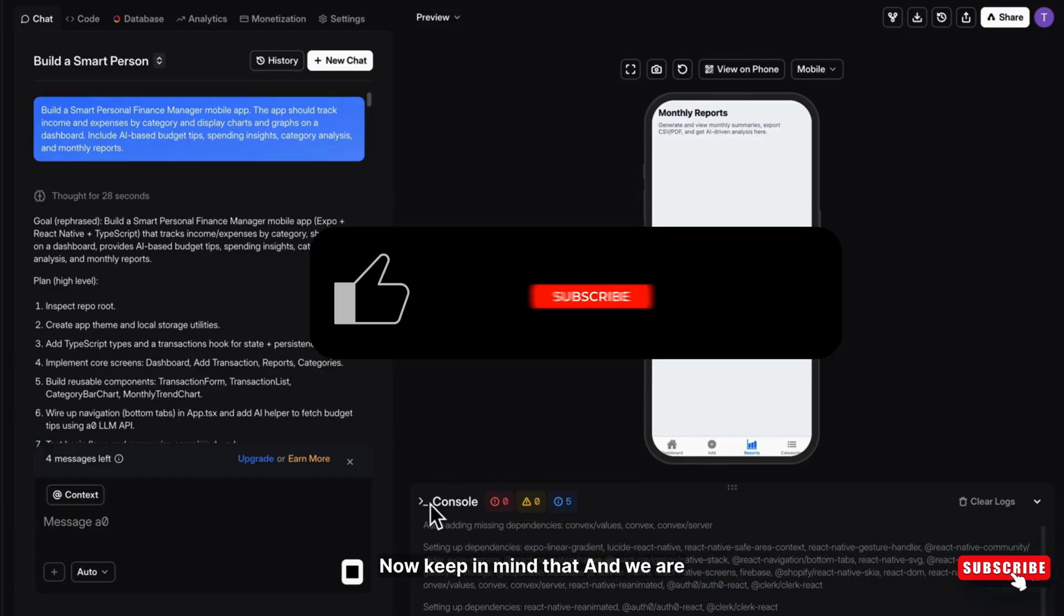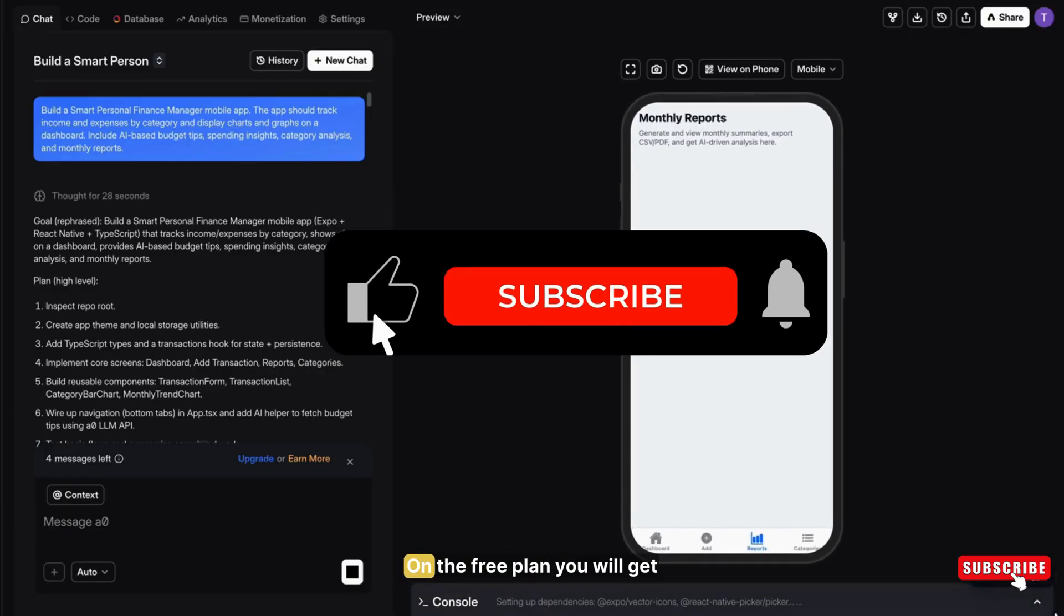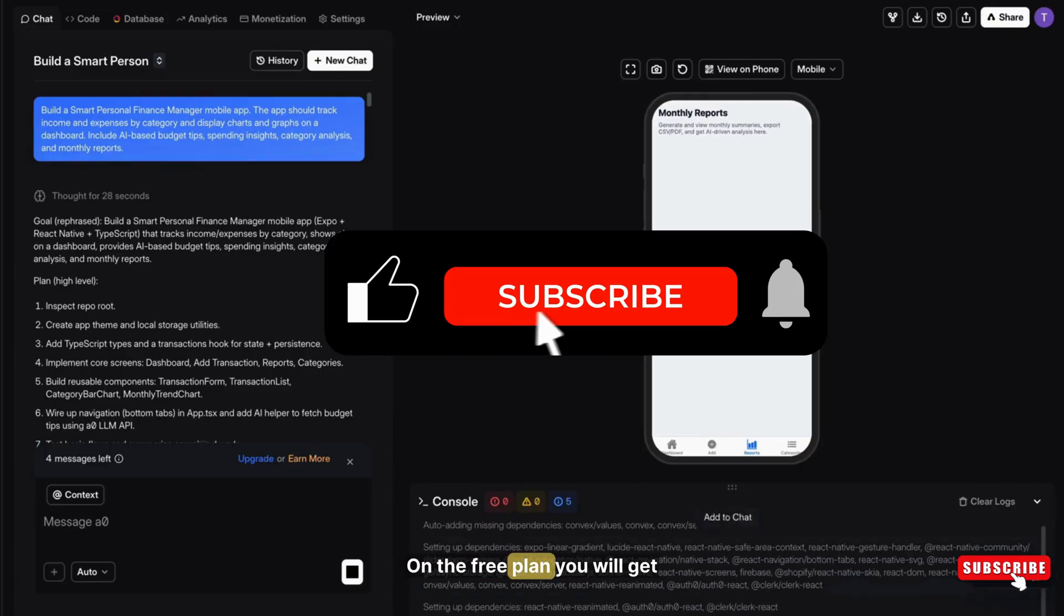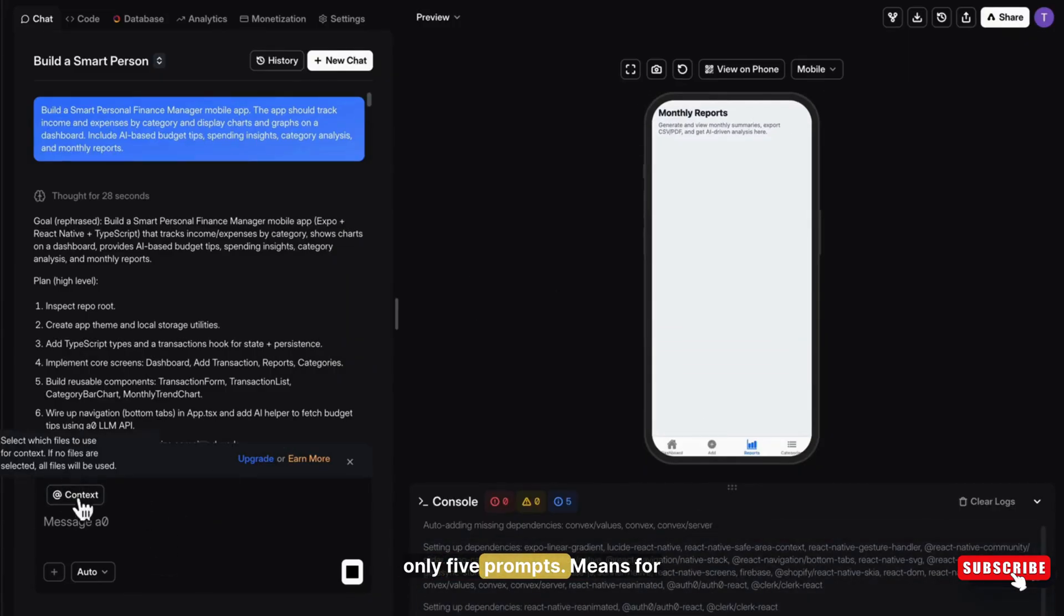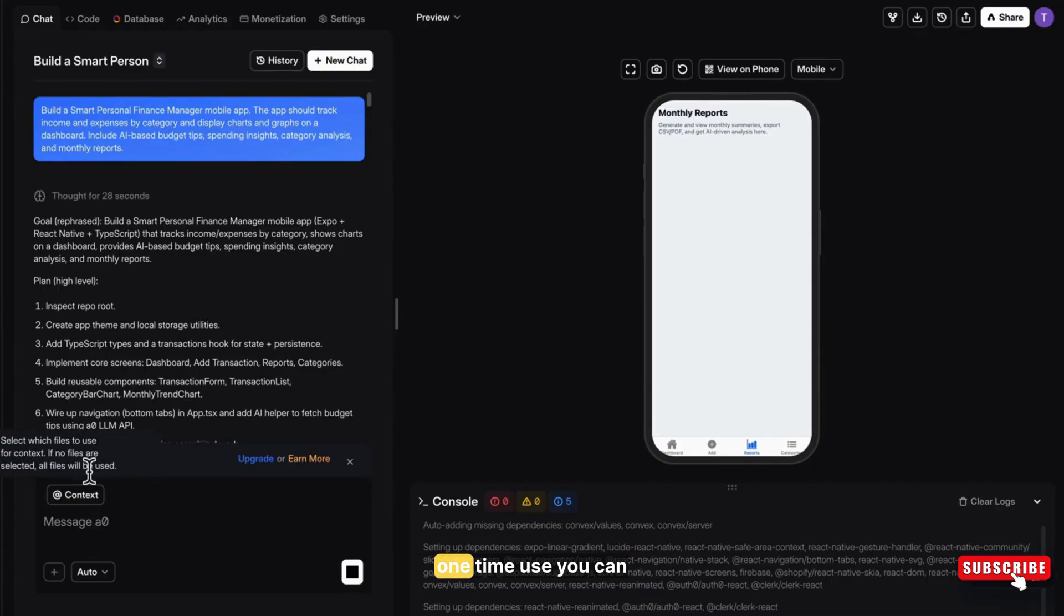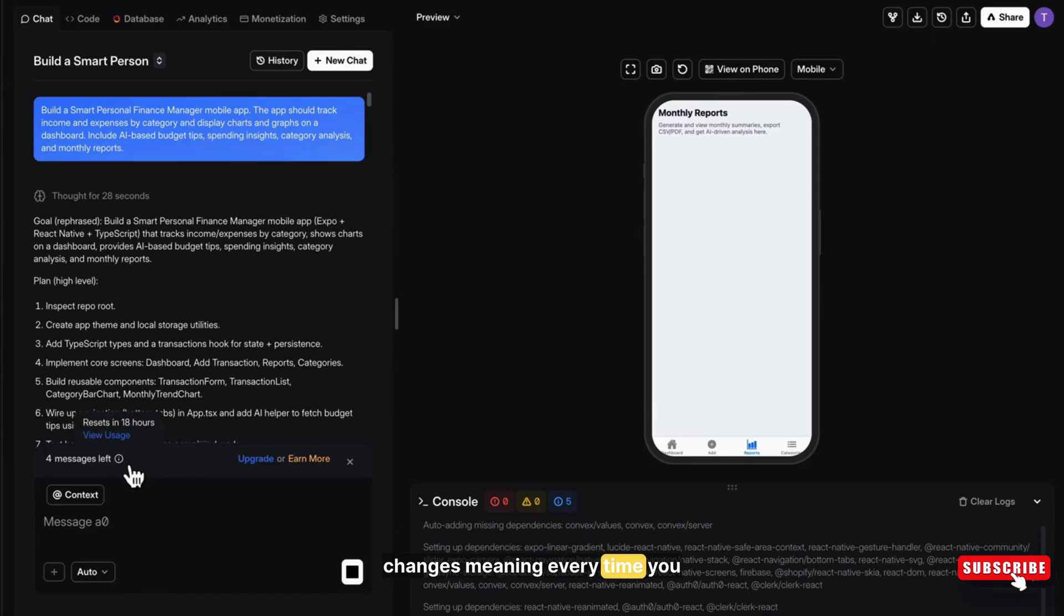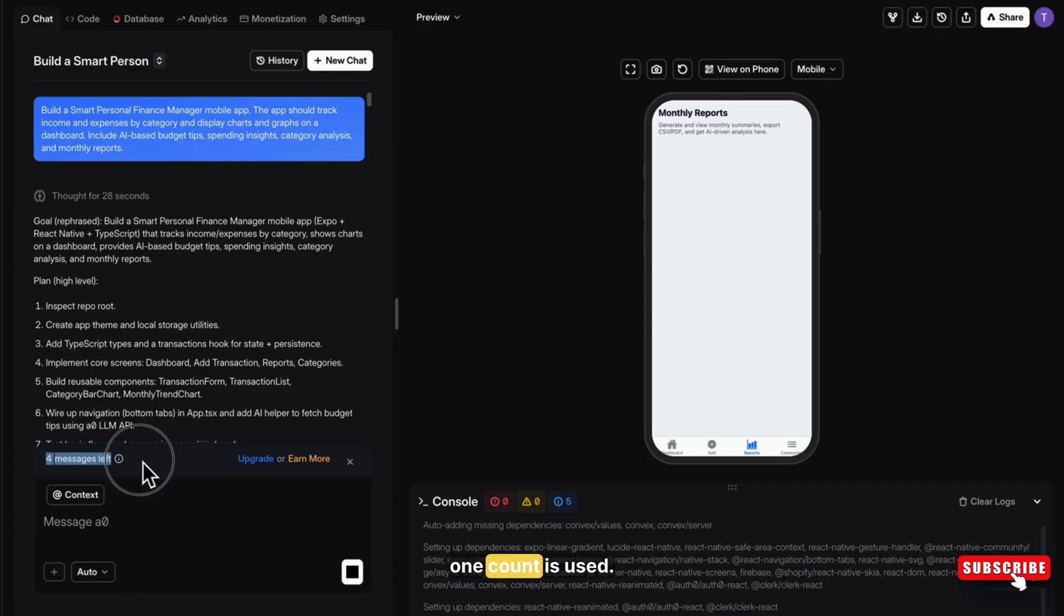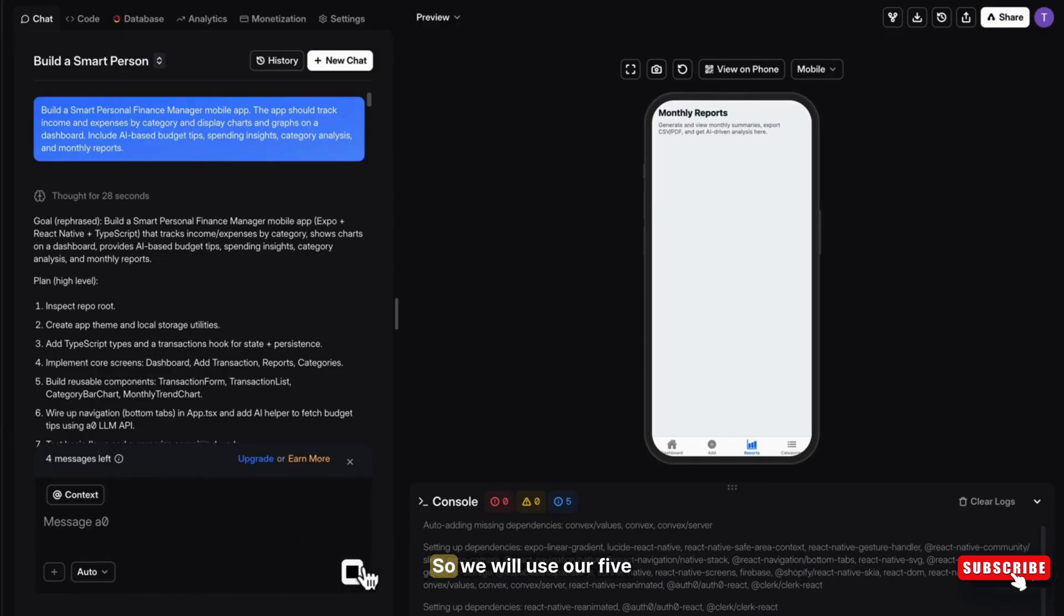Now keep in mind, we are using a free plan. On the free plan, you will get only 5 prompts. Means for one time use, you can do 5 changes. Meaning every time you change the app with a new prompt, one count is used. Paid plans give maybe more prompts. So we will use our 5 prompts wisely.